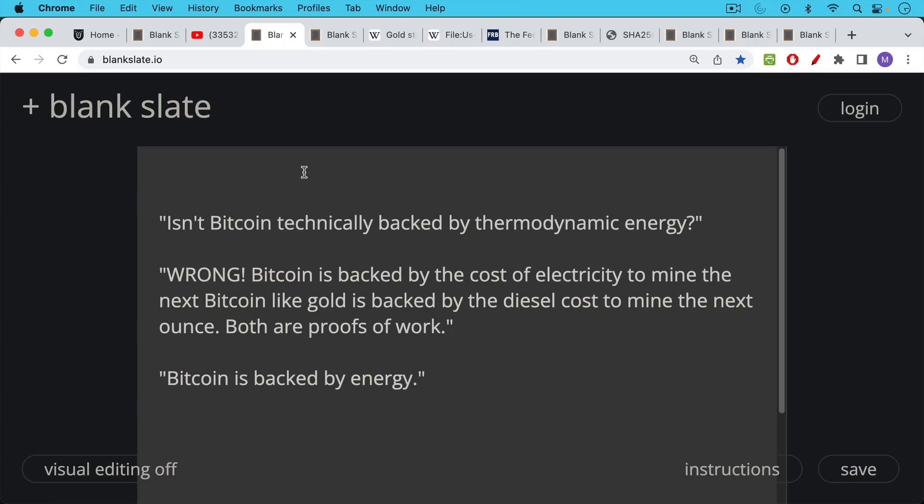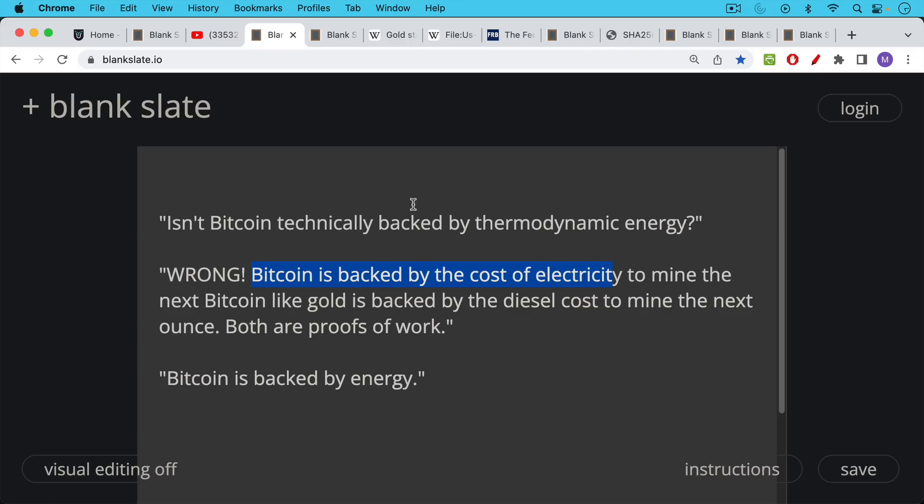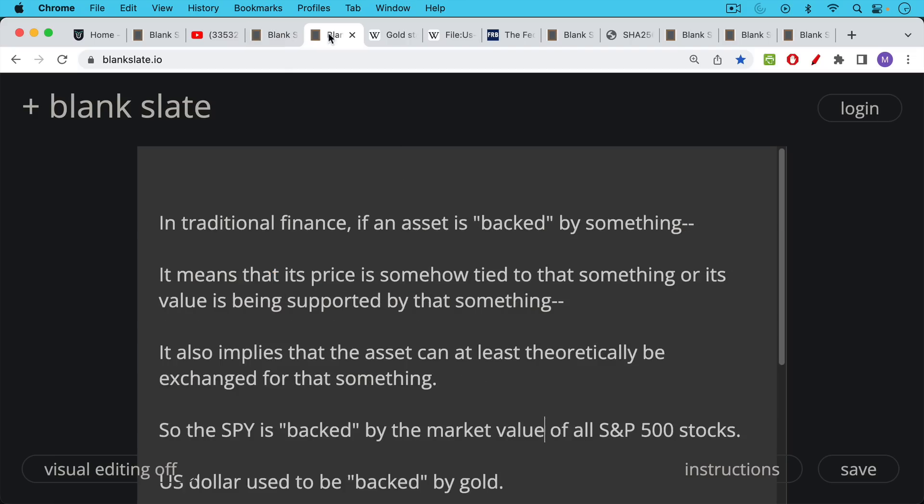And there are comments like this: Isn't Bitcoin technically backed by thermodynamic energy? Wrong. This is another comment: Wrong. Bitcoin is backed by the cost of electricity to mine the next Bitcoin like gold is backed by the diesel cost to mine the next ounce, both are proofs of work. This is actually a very misleading statement that is not true. It's not backed by the cost of electricity to mine the next Bitcoin. We're going to talk about this later in the video. Bitcoin is backed by energy. So there are a lot of comments like this, and I want to address this because this is something you often hear in the Bitcoin space.